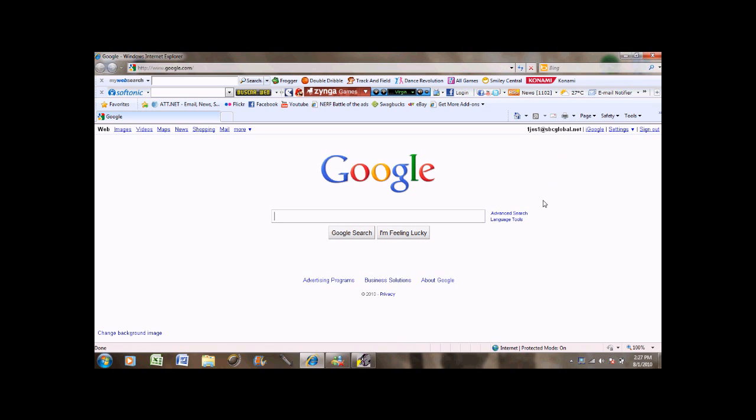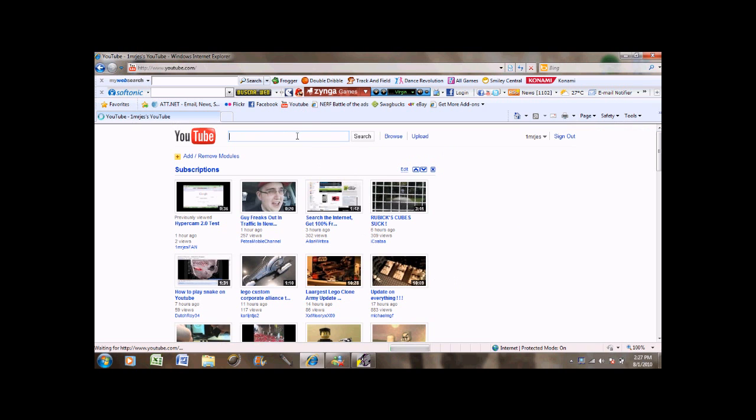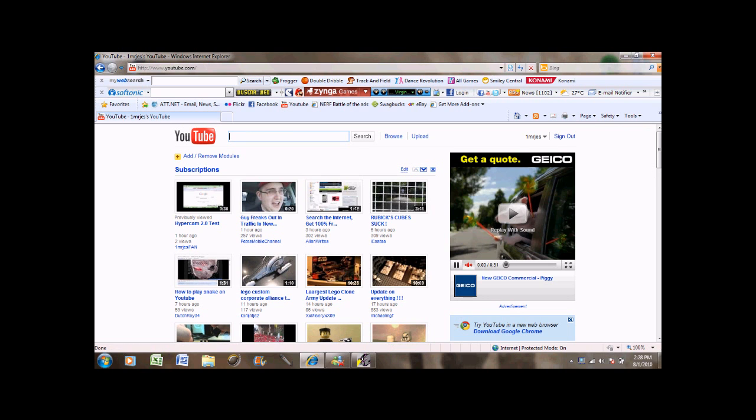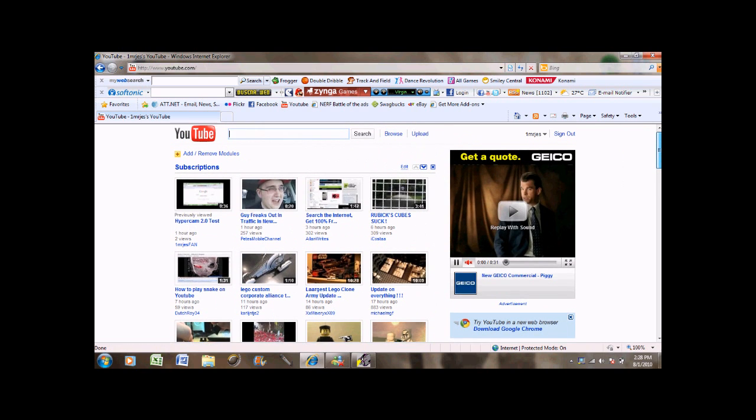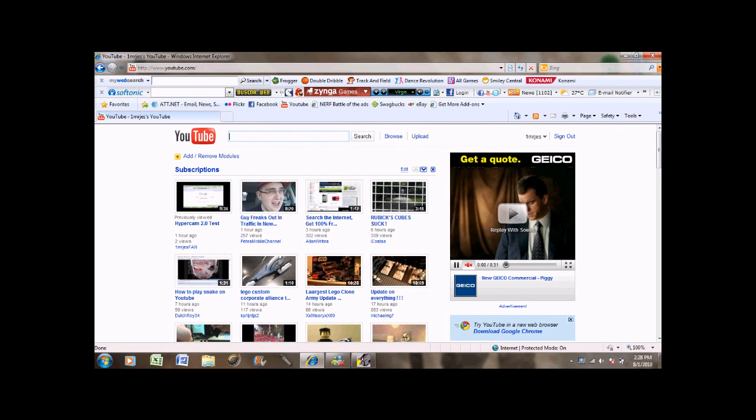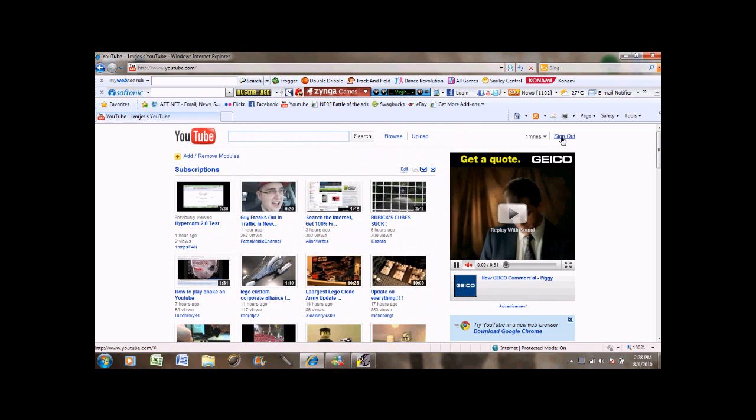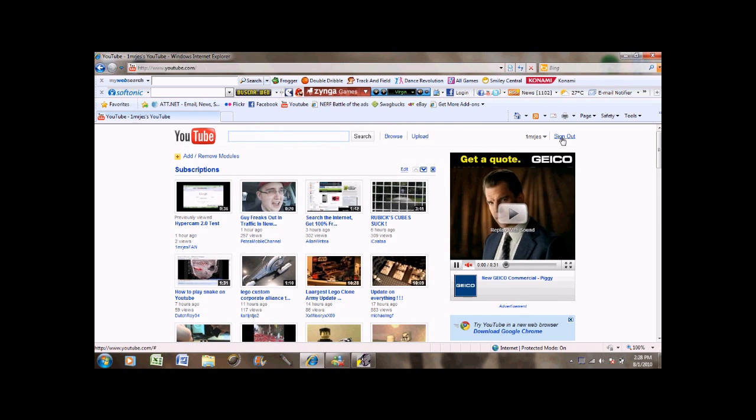So, first, obviously, you're going to want to go to YouTube. Also, sorry if there's bad quality. You might want to watch in HD. And you want to sign in to your YouTube account by pressing sign in.